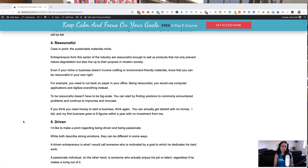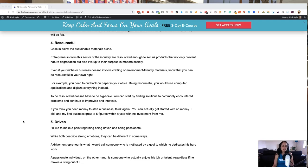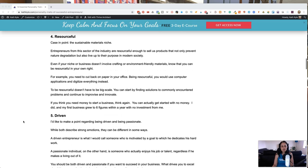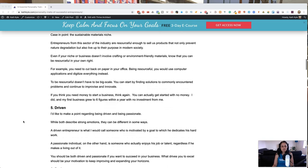For example, you need to cut back on paper in your office. Being resourceful, you would use computer applications and put things online instead of printing everything out. And being resourceful doesn't have to be big scale. You can start by finding solutions to commonly encountered problems and continue to improvise and innovate.